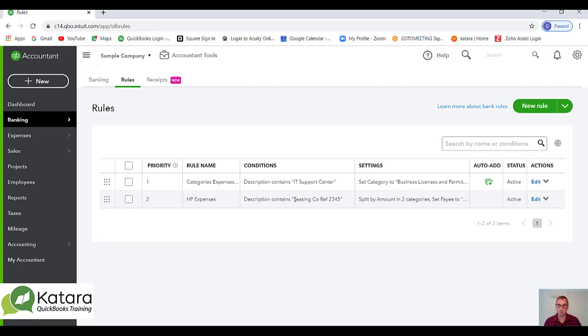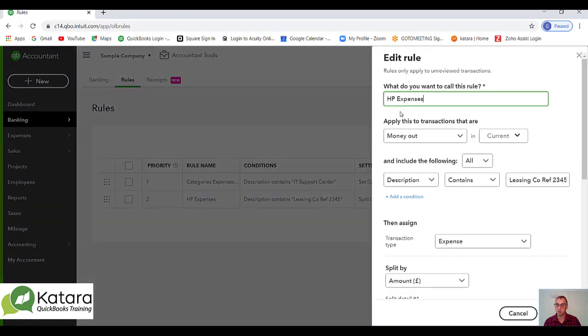If we go to edit the rule, we can have a quick look at this example that's already in the system. Here's a rule I've called HP expense. You could name it after the hire purchase company.